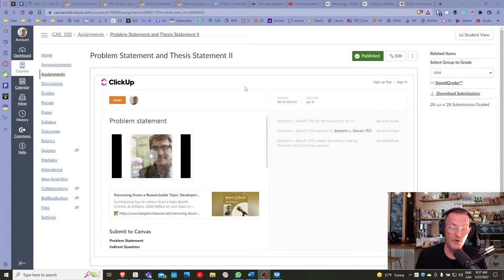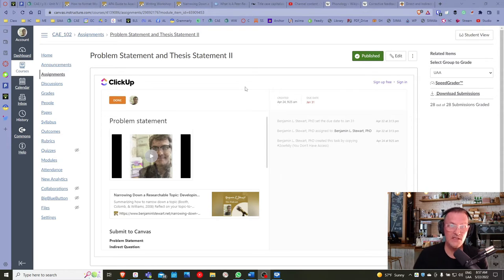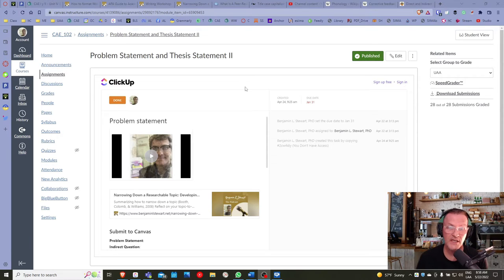If you have three possible points, I'm basically looking to see that there are three sections or elements to your problem statement. Remember that a problem statement begins with a topic, which is more general, followed by an indirect question that needs to be more specific using key terms we talked about in class — finding the appropriate combination of those key terms. And then finally, we conclude with a significance.